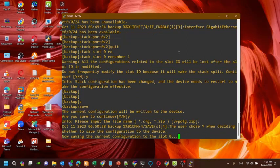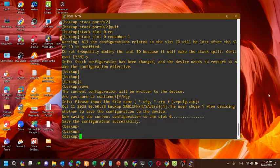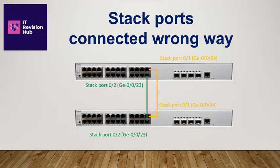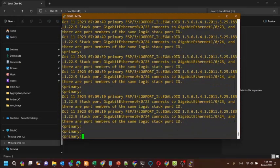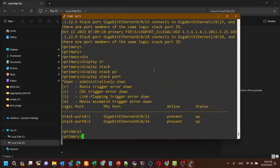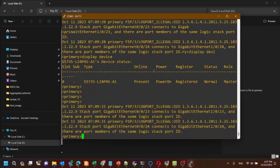Now I will show you how to connect two stack cables. This is the wrong method of connecting two stack cables. Here you can see that in the primary switch, stack port 0/2 — that is GE 0/0/23 — is connected to stack port 0/2 of the secondary switch. If we connect two stack ports in this method, the stack will not come up. It gives this error — you can pause the video and check this error.